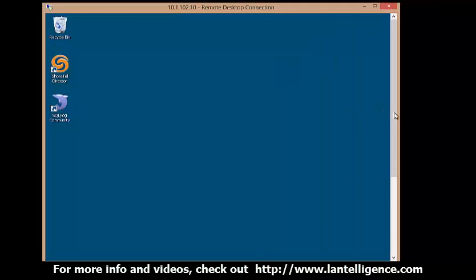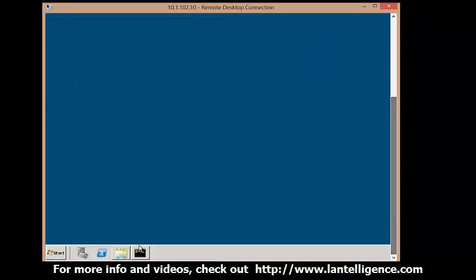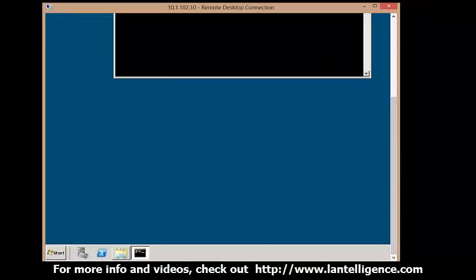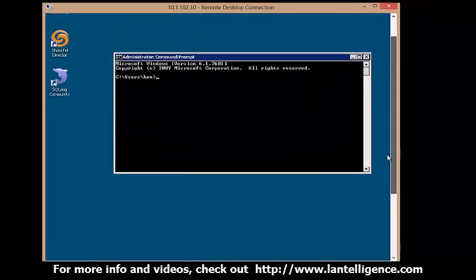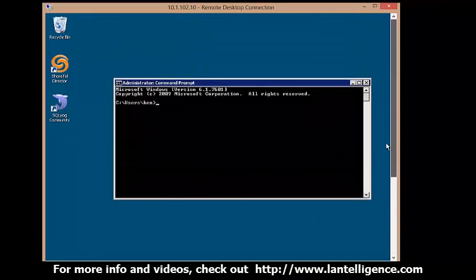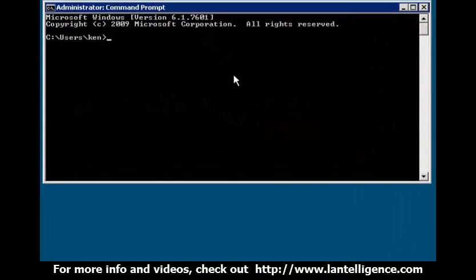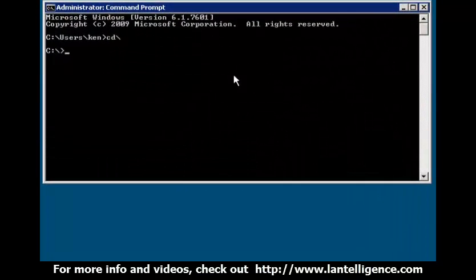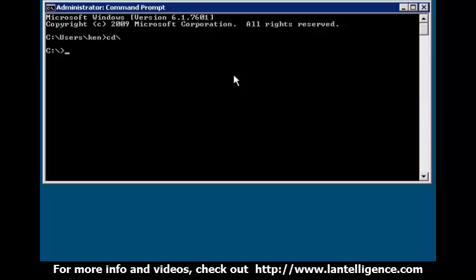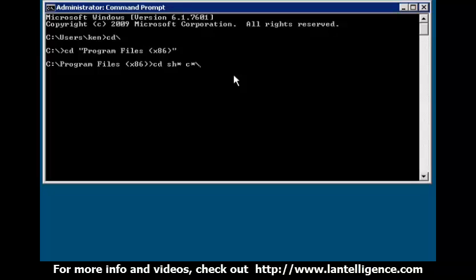So to actually test it, what you want to do is open a command prompt. In the command prompt you need to navigate to the install directory of the Shortel software. You're going to change to program files x86 and then you're going to change to Shortel communications, Shortel server.